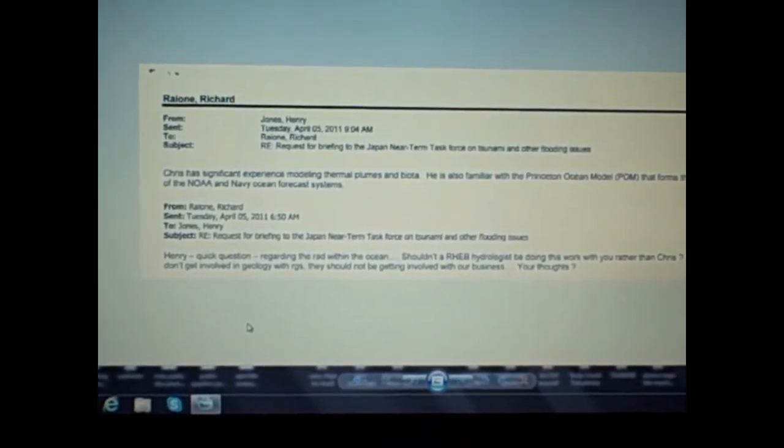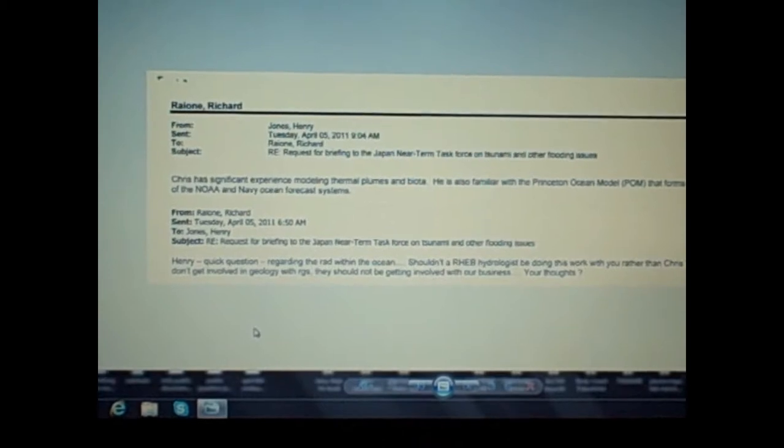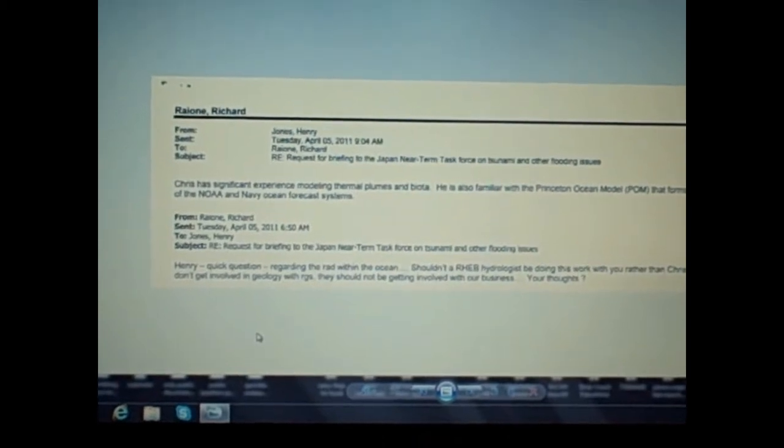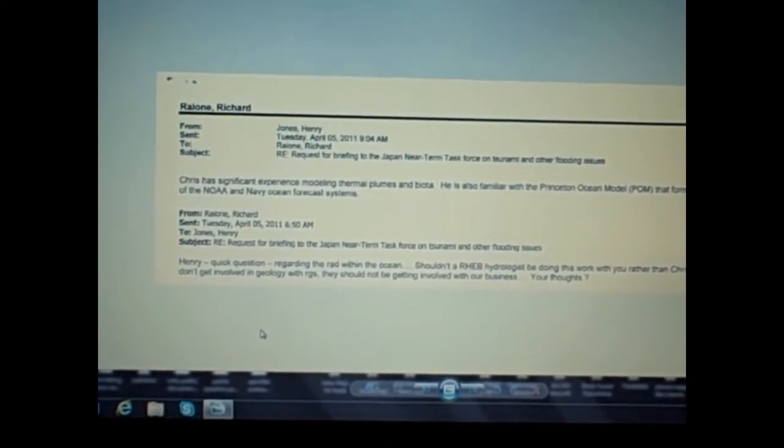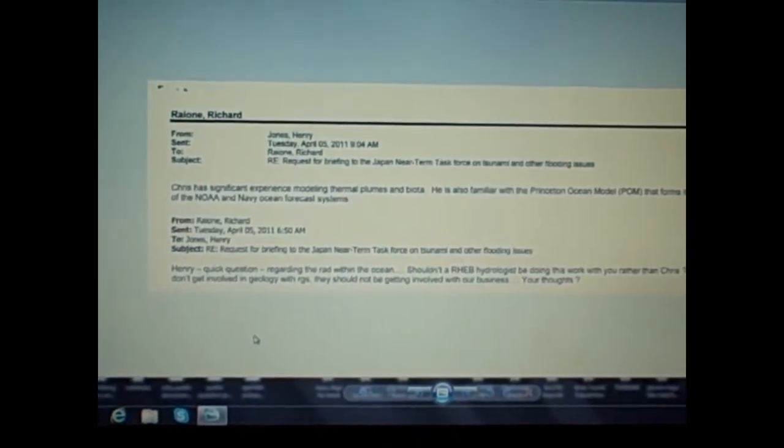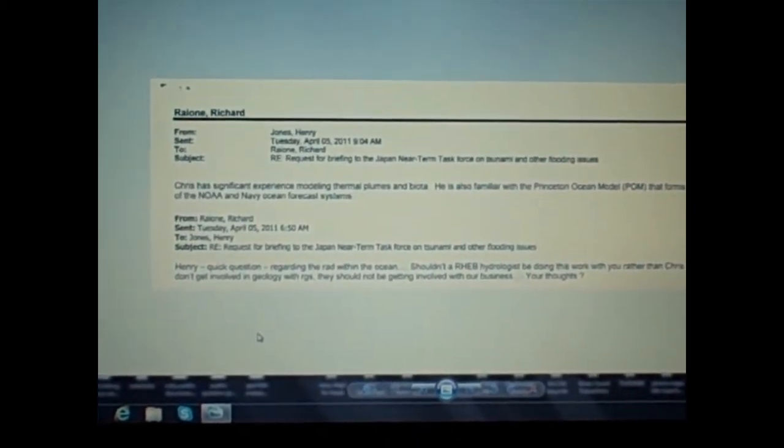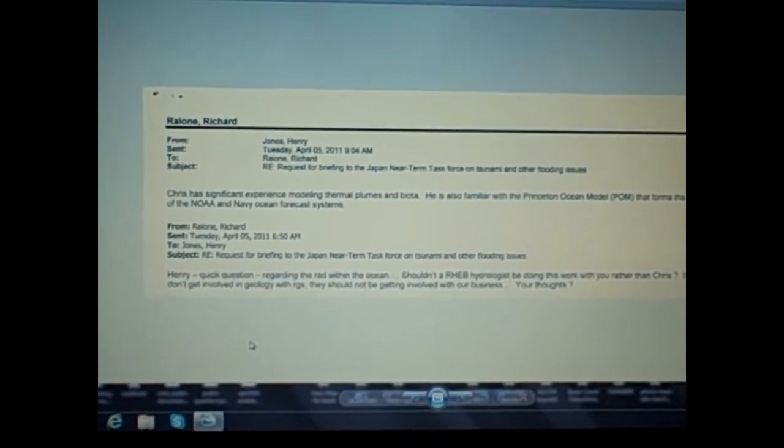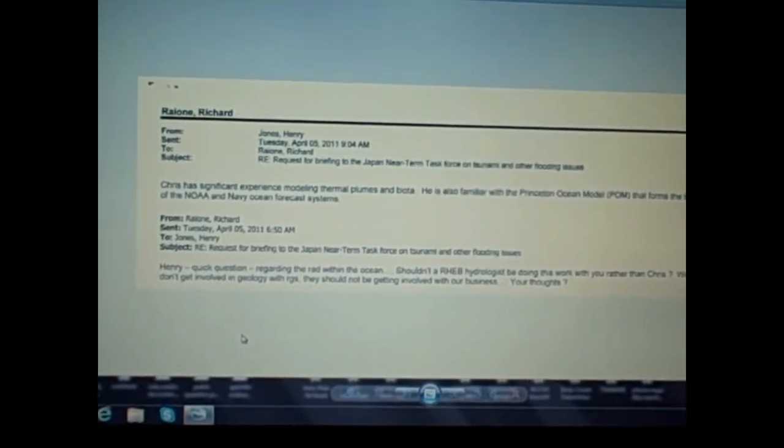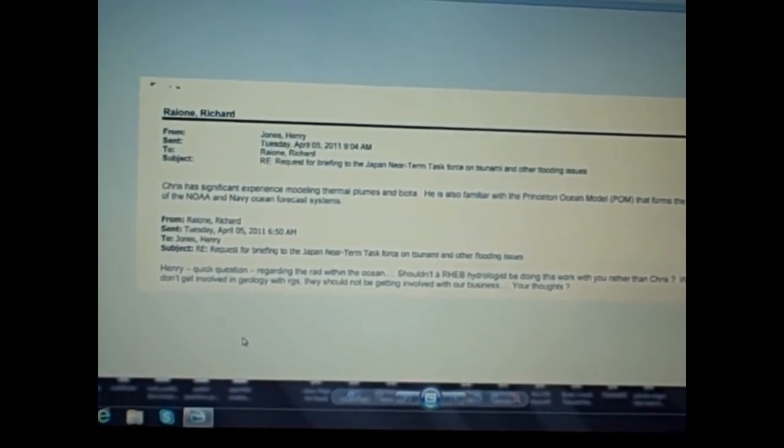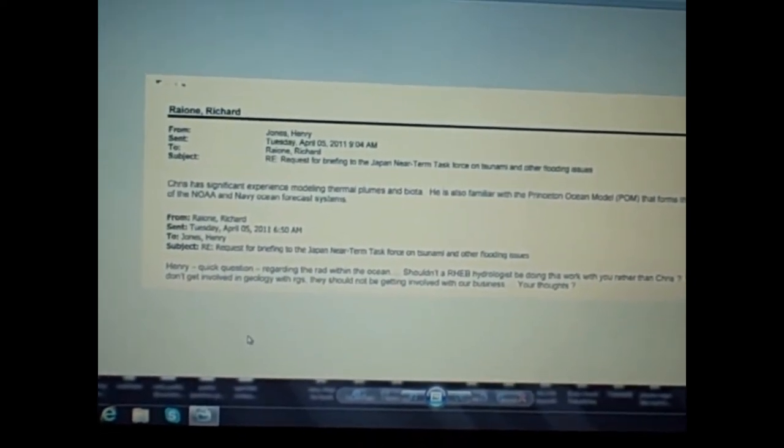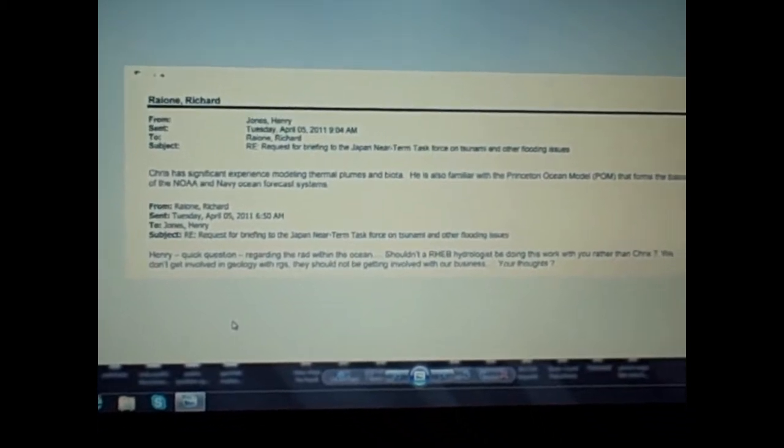Shouldn't a RHEB hydrologist be doing this work with you rather than Chris? We don't get involved in geology with RGS. They should not be getting involved with our business. Your thoughts?